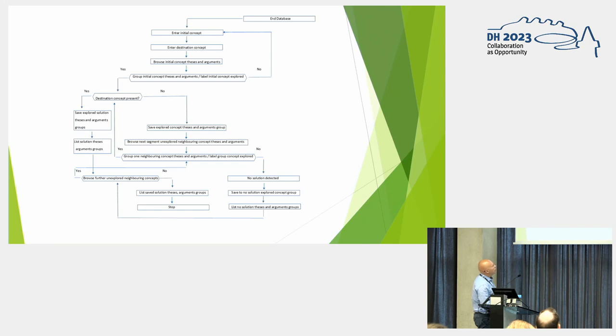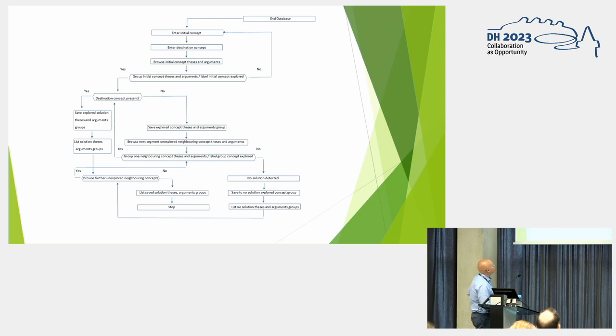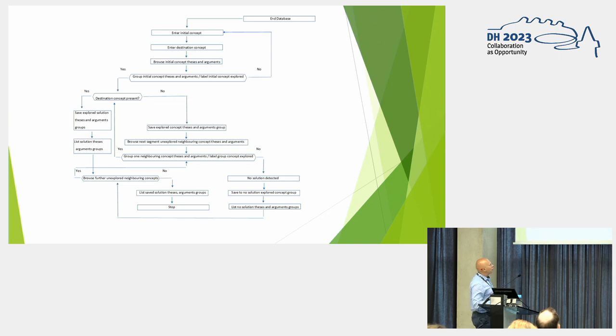If you cannot find another group, then there's no solution detected. You save the no solution explored concept groups. You list it that there's no solution. And you ask yourself, do you want to browse further? If it's a no, you list whatever you found and you stop.